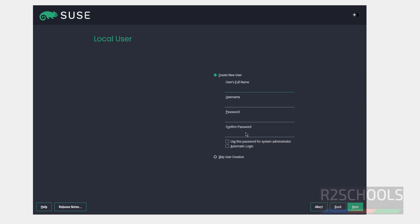Now we have to create the user. I am giving user full name as r2schools and user name also same, then provide the password of this user, then confirm the password. See here the checkbox, use this password for the system administrator, that is root. This password will be the password for the root account. Select it, then click on next.